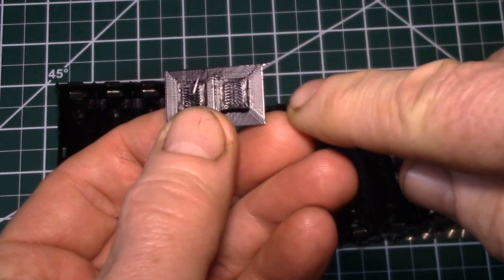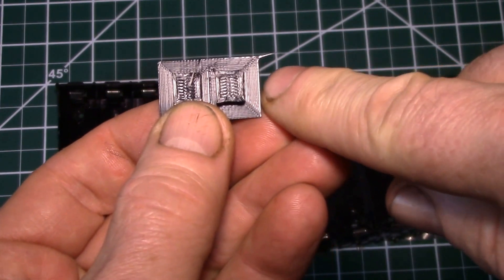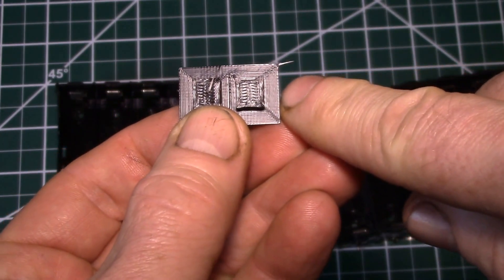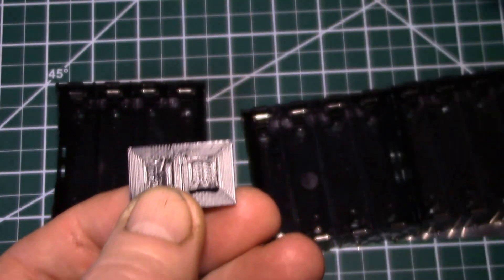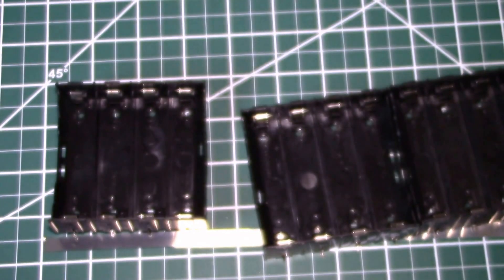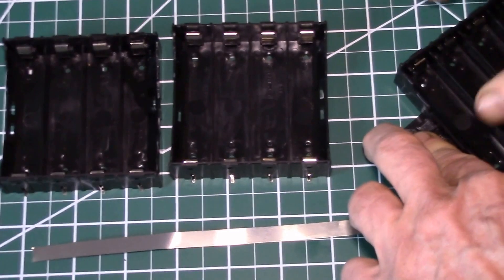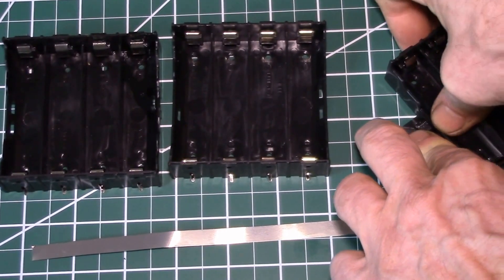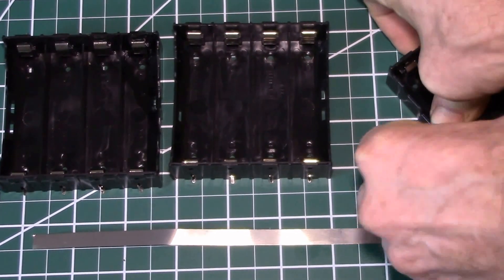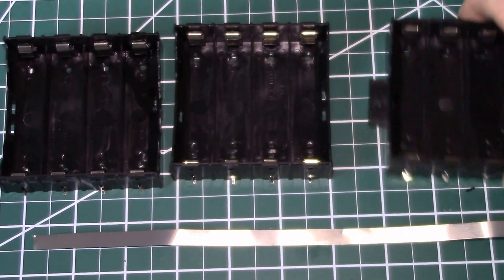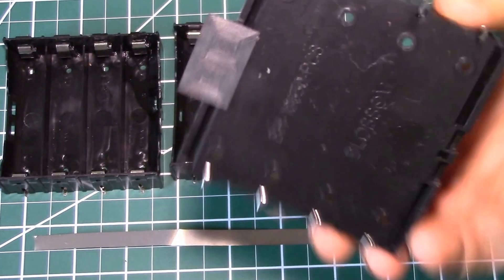And interestingly, I printed these with a brim. As I've left the brim on, the parts are spaced just right. And you can just do that. You got one.